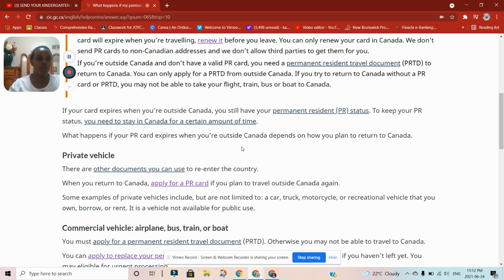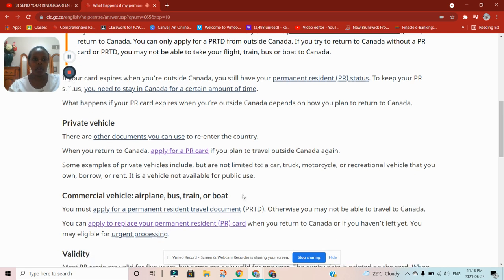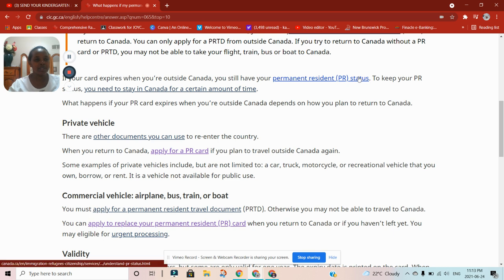If you're able to accumulate three years in Canada, you can apply for your passport to become a citizen. To renew your card it is two years, but if you know you're not going to leave Canada, you can wait for three years and then apply for citizenship.